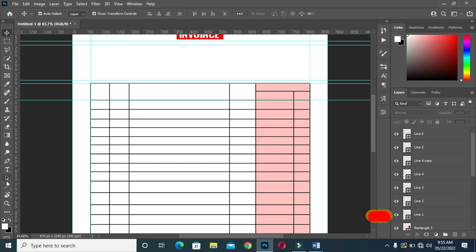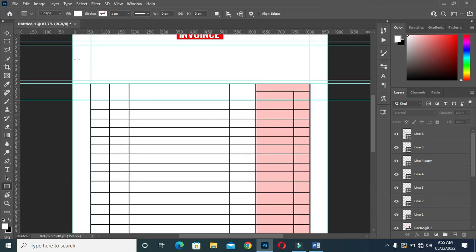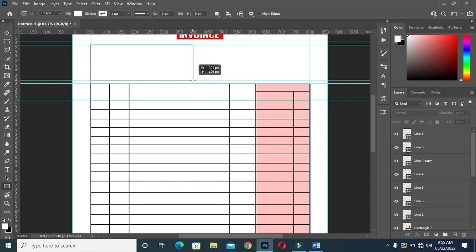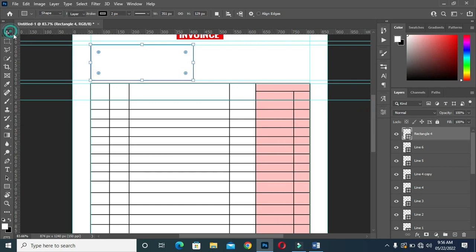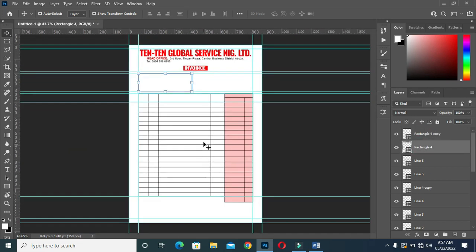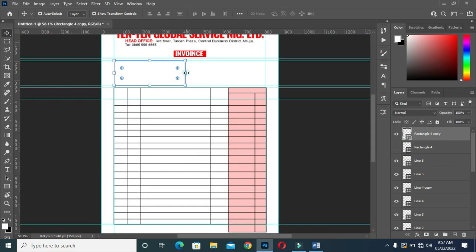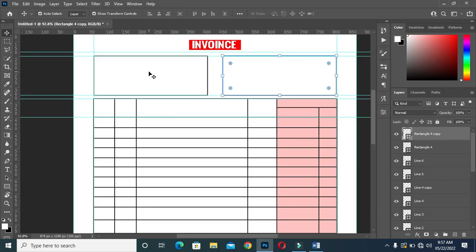So the next thing I'm going to draw a rectangle at the top here. Remove the fill color, apply your stroke, input two pixels, and duplicate this rectangle with Ctrl+J. I'm going to turn off this one, then move the upper one. Drag it over here, then turn it on. You can see now — we have two rectangles.